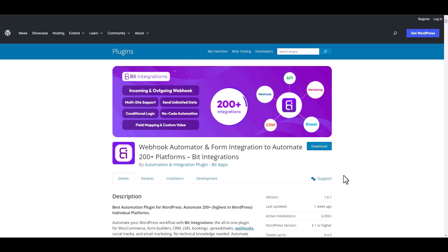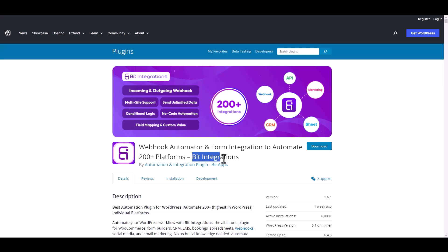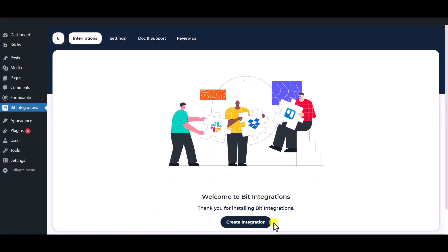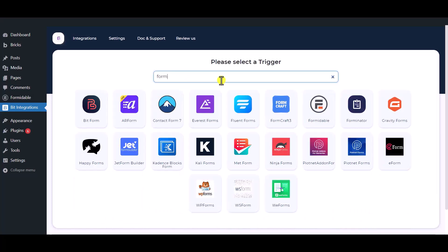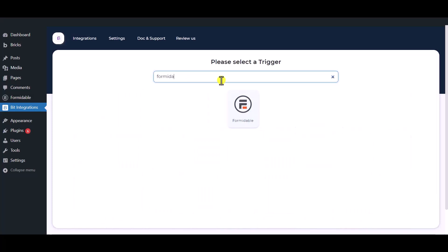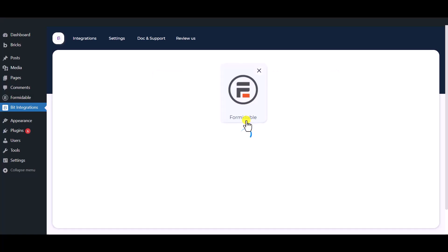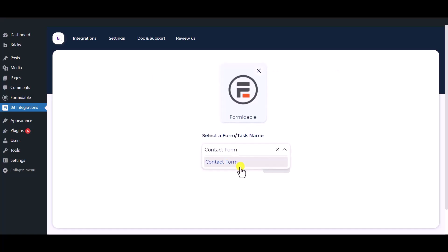I am utilizing the Bit Integrations plugin to establish a connection between these two platforms. Let's go to Bit Integration dashboard. Now click create integration, then search and select the trigger which is Formidable Forms. Select a form and click next.